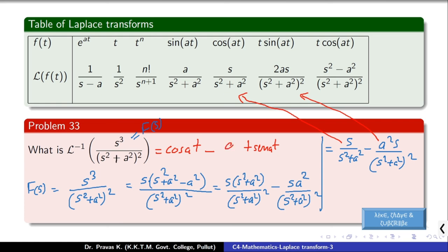To reduce the length of this session, the Laplace transform of integrals will be available as a separate video named 3b. Please go to that video. Thank you.